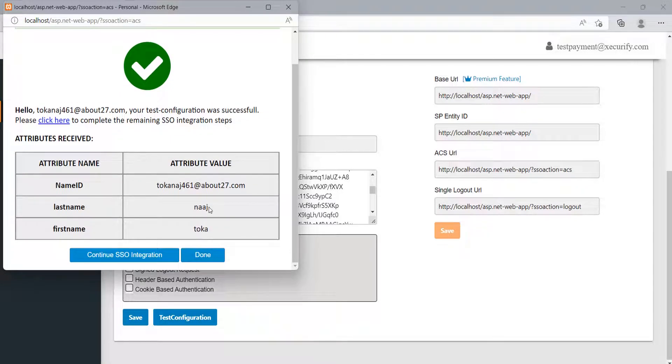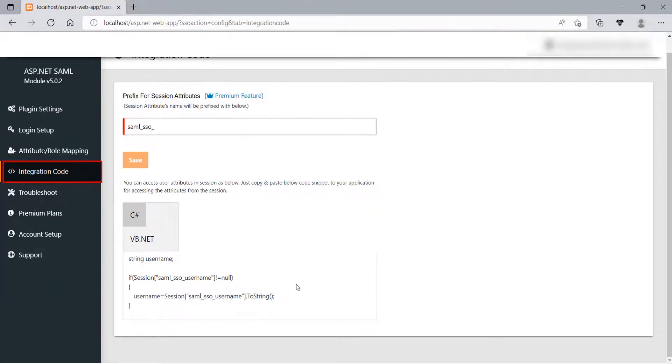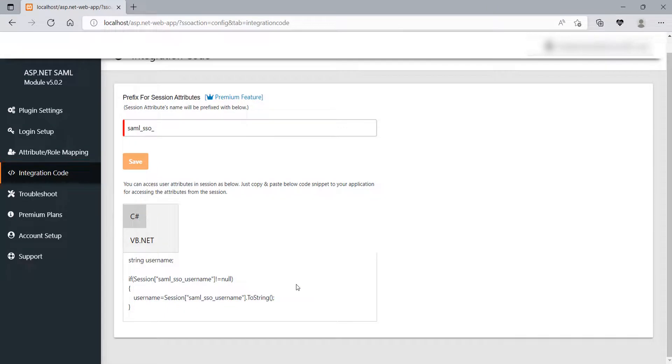Now, you can click on Click Here link or you can also click on Continue SSO Integration button to further continue with the SSO integration. It will redirect you to the integration code section.